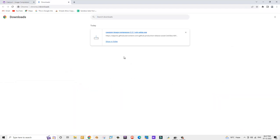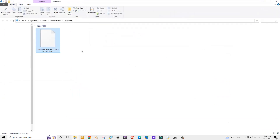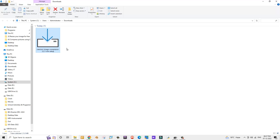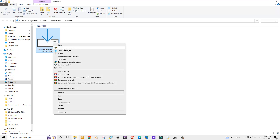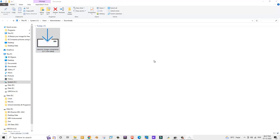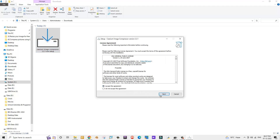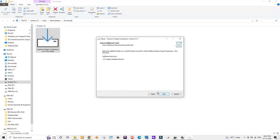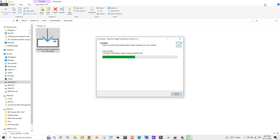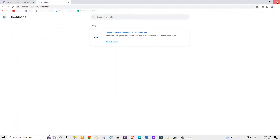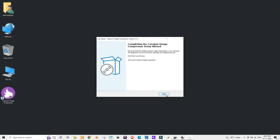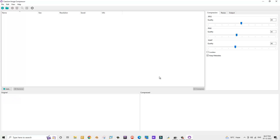The application has downloaded to our computer. Now let's find the download folder, right-click on the installer, and select 'Run as administrator' to install this application. Let's click OK, then Next, and proceed through the installation. Now let me close the browser and click Finish.